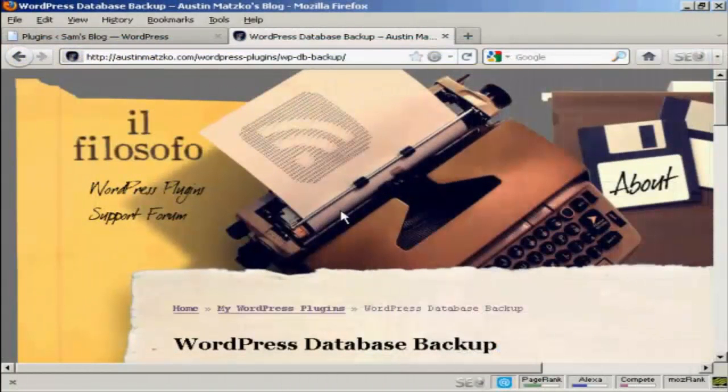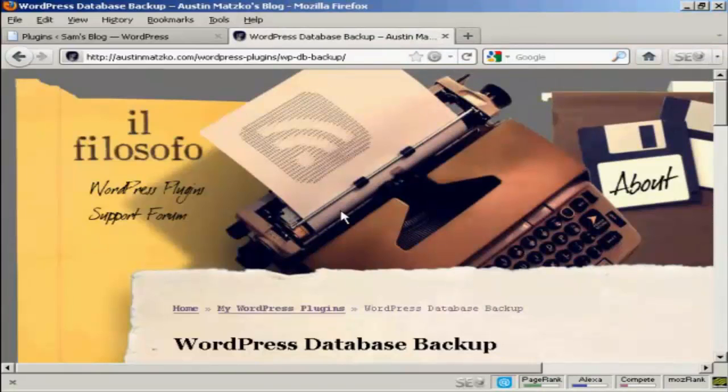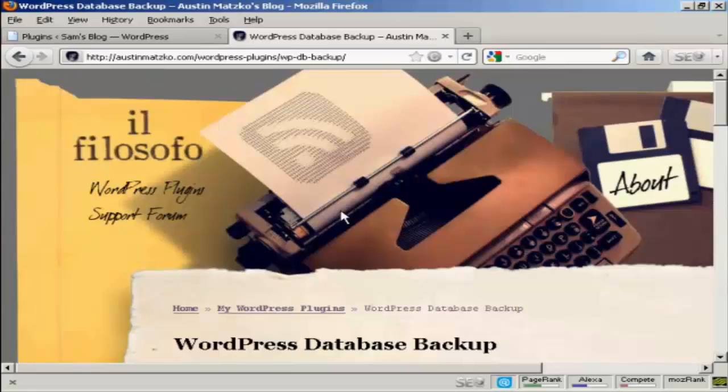Once you've got WordPress set up the way you want it, once you've got the theme that you like and you've got all the widgets and plugins and everything that you like all sorted out and you've downloaded it as a home directory backup, the only things that really change on a day to day basis when you're making your posts are the MySQL databases.